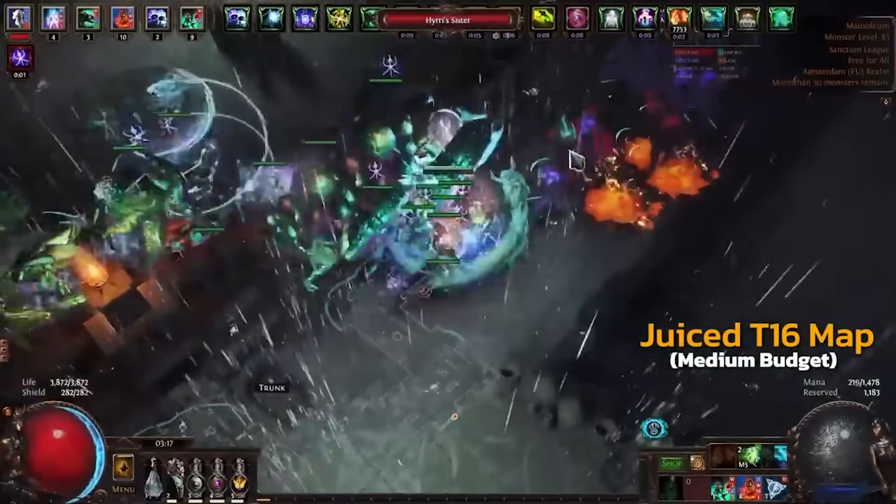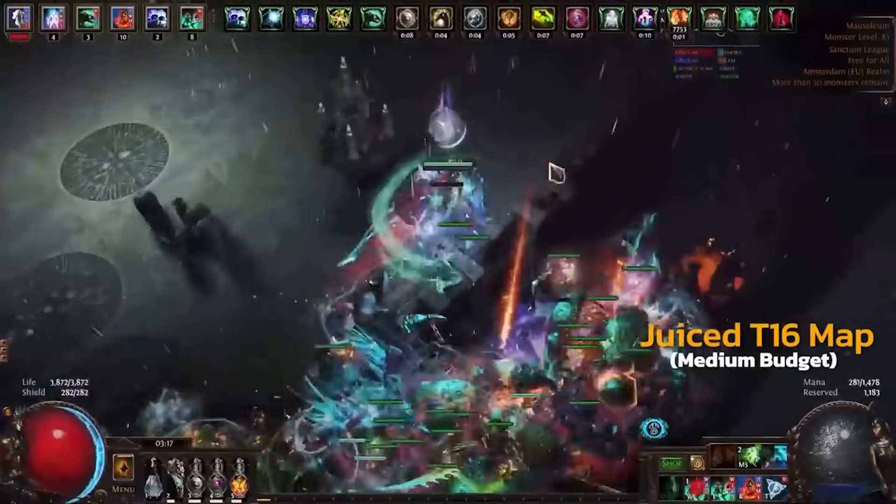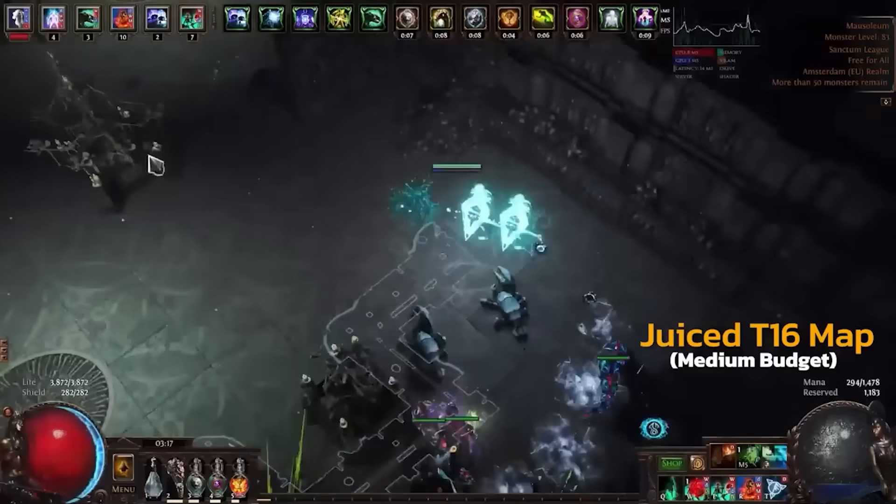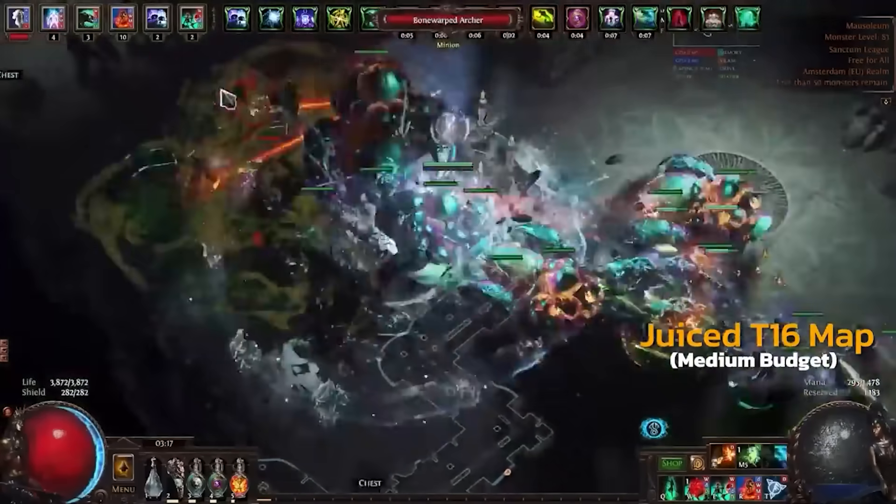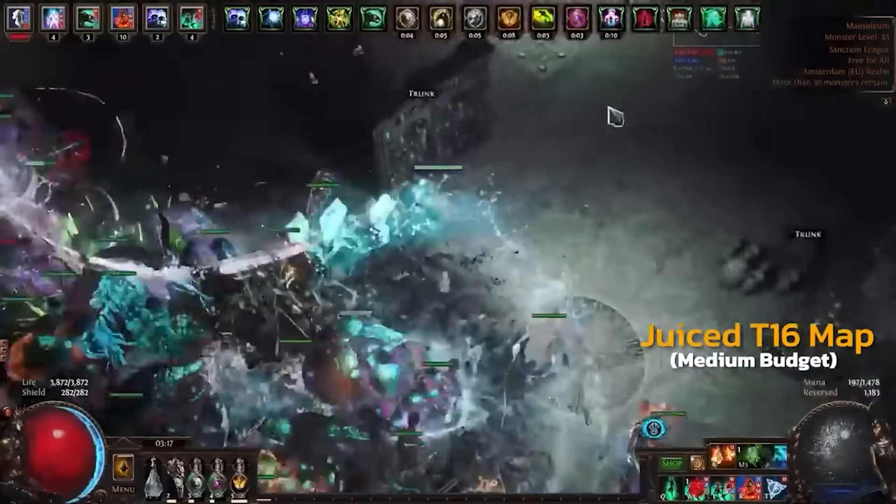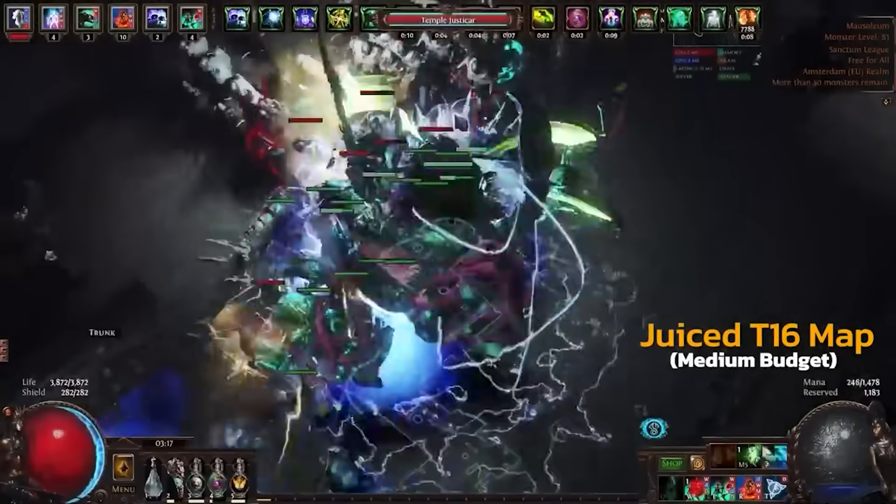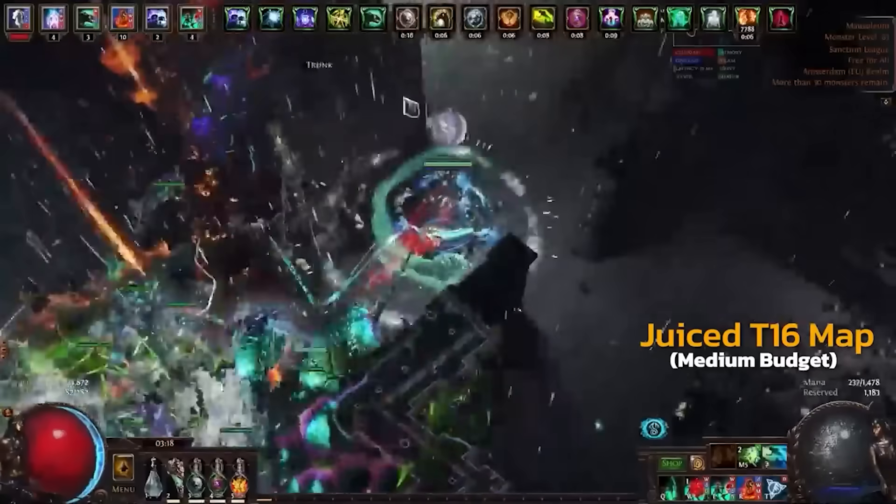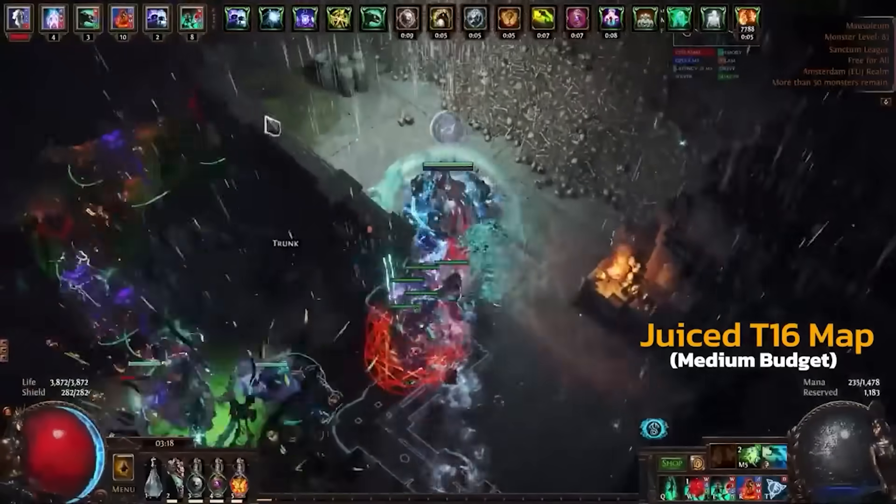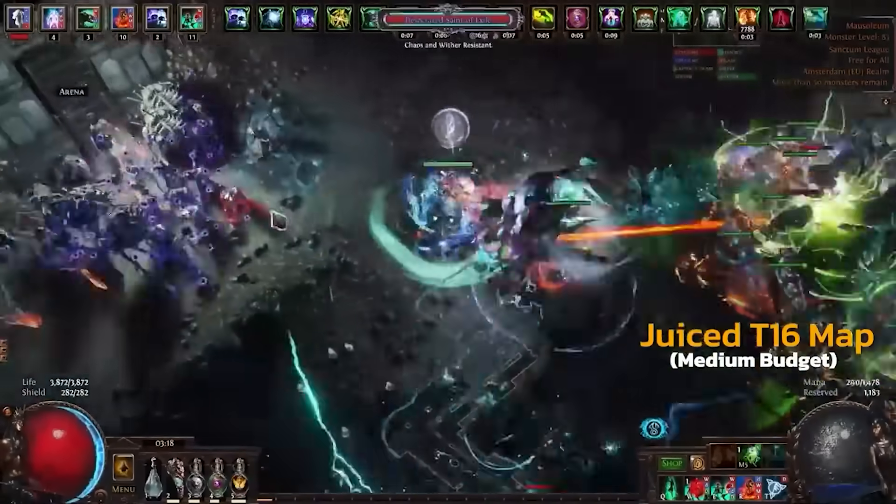I think that the top three minion builds is going to be the Bama, we're going to have the Zumancer build, and we're going to have Poison SRS. Yes, indeed, you heard me, Poison SRS. Maybe a fourth one being Spectres.